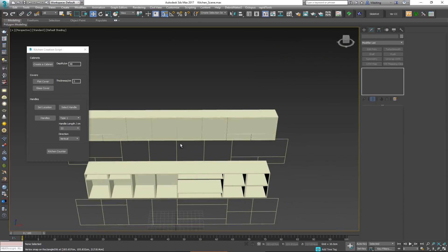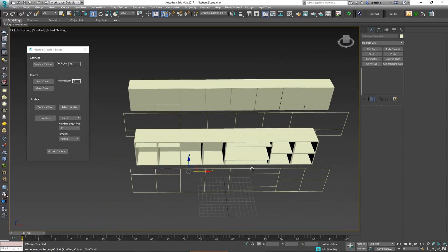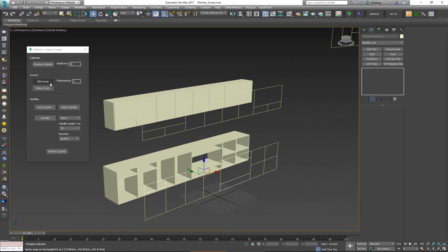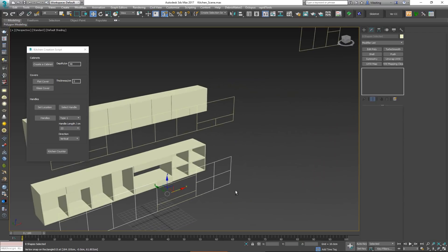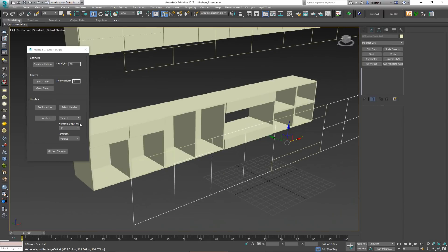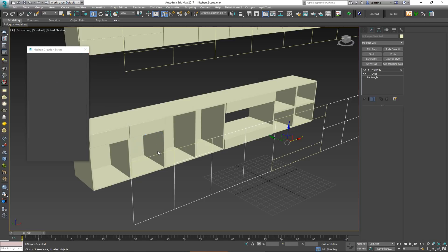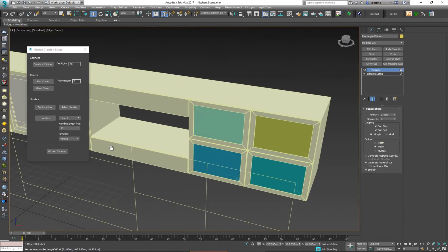We can also mix it up. For example, select just some of the splines and click Flat Cover to create a matching cover for those. We also have the ability to select splines and click Glass Cover instead. What this creates is a door with an inset, and inside that inset there's actual geometry that can be used as glass. It's very fast — if you make it see-through you'll see the glass geometry inside.